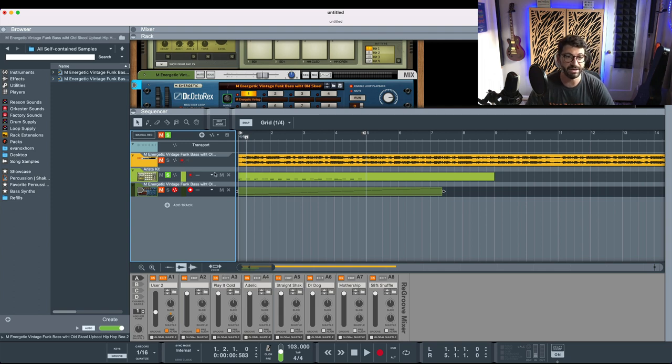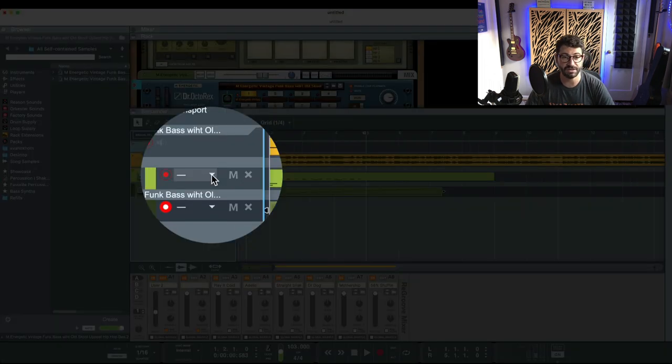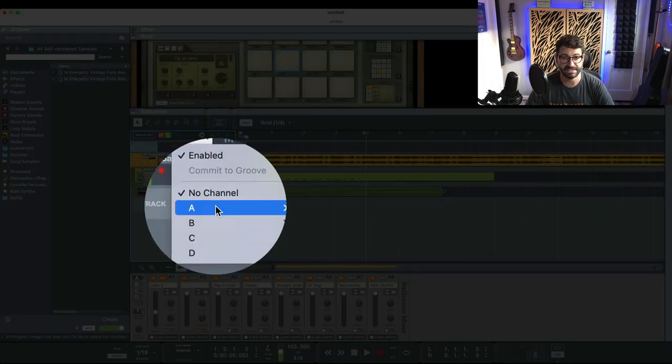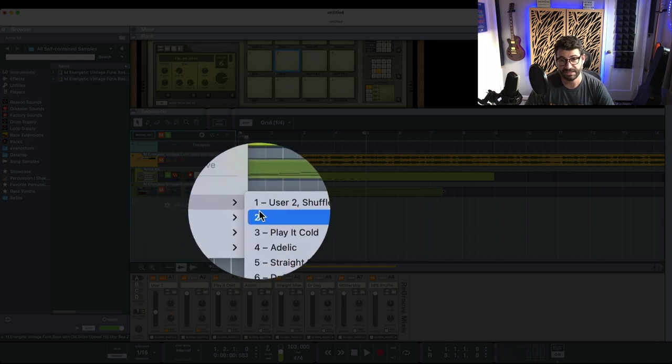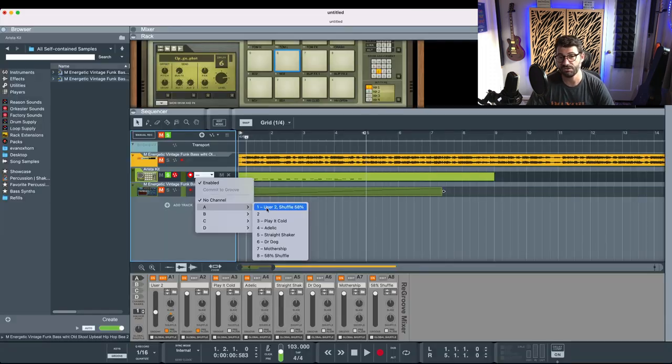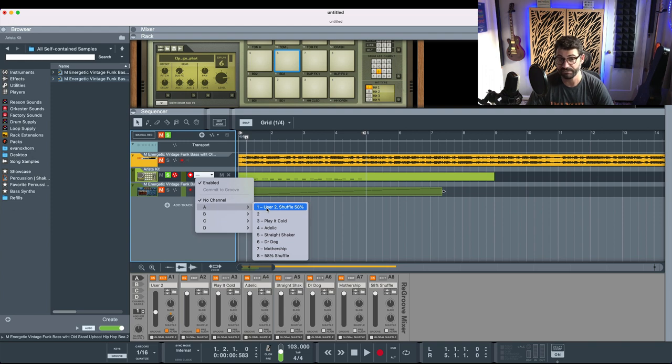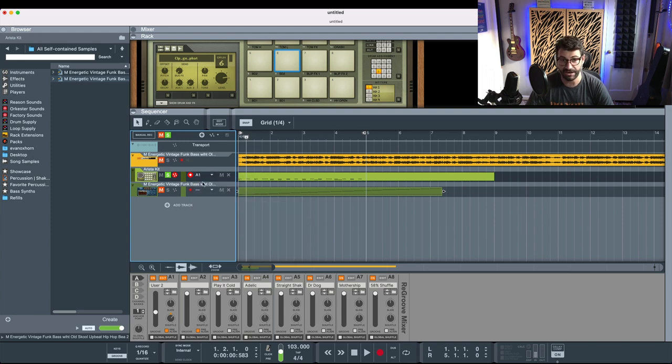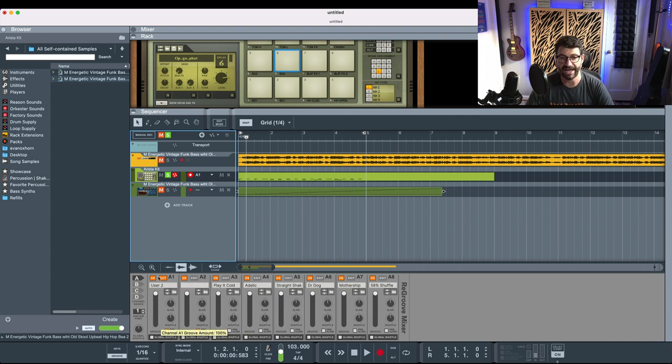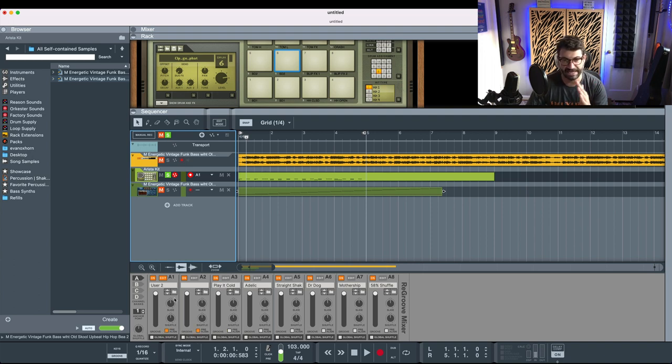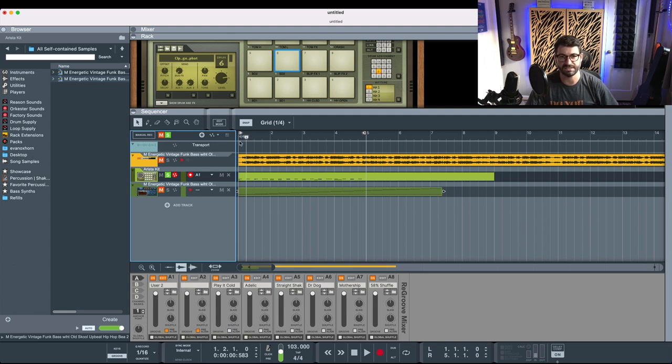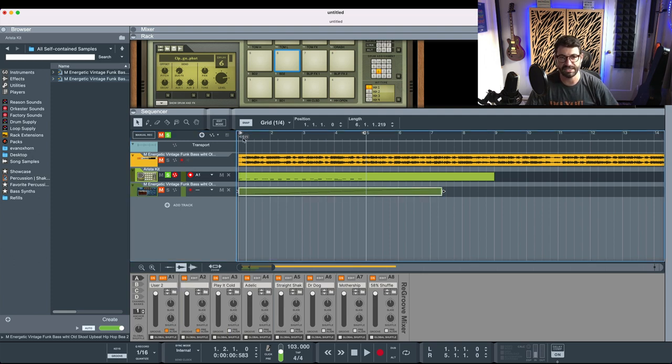Now what we can do is go over here, and where it says A, we can assign it to User 2, which is the groove we extracted. And now this groove mixer down here is going to apply. So on this left column we have how much the groove is affecting it, and then we can add shuffle, and we can sort of slide it left to right. But let's just do it all the way on and listen to how the drum beat changes.